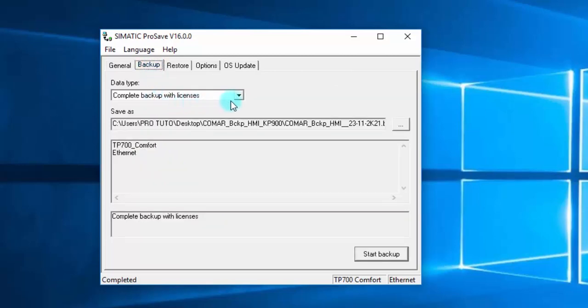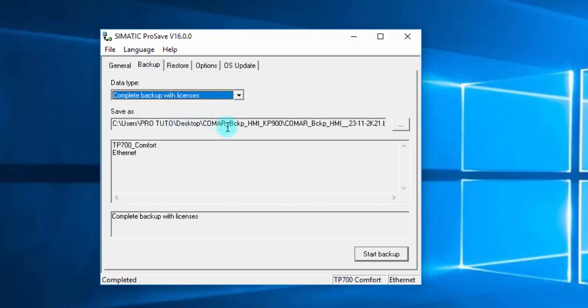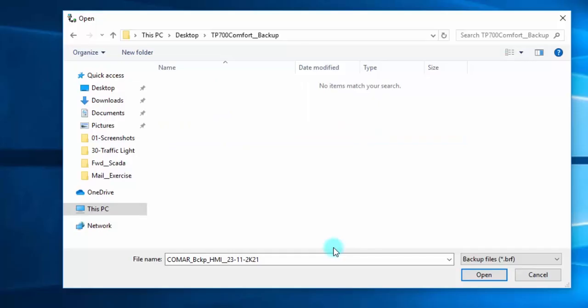Now go to the backup menu, choose the path where you want to save your backup, then click on Start Backup.